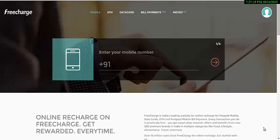Hi guys, I am Nitesh from AntraTrick Entertainment Plus Trick, and today I am going to show you how to link your Freecharge account to a bank account to directly transfer your credit into your account.